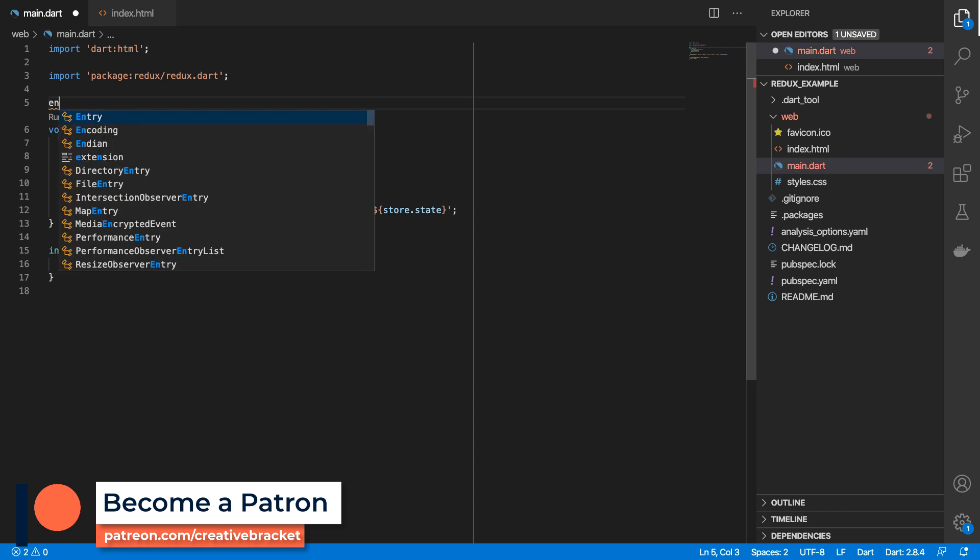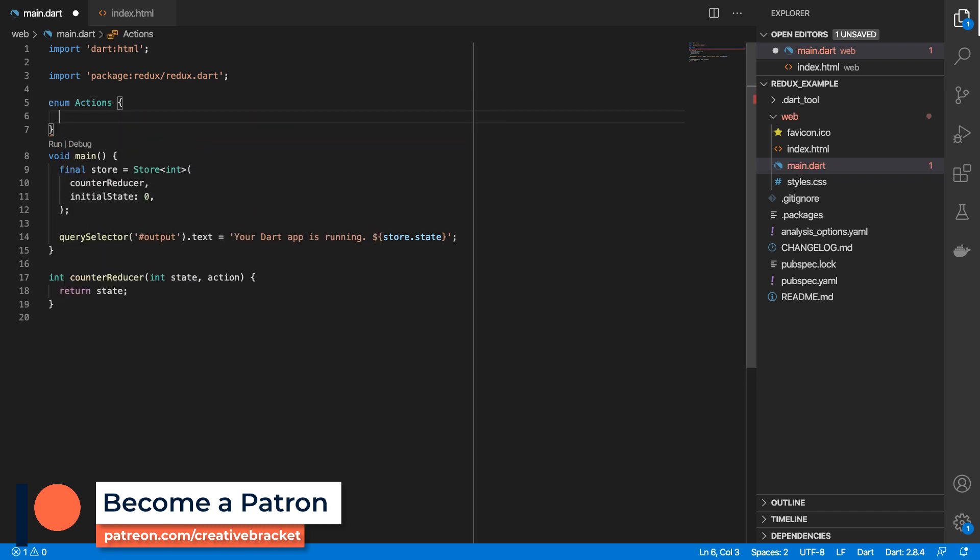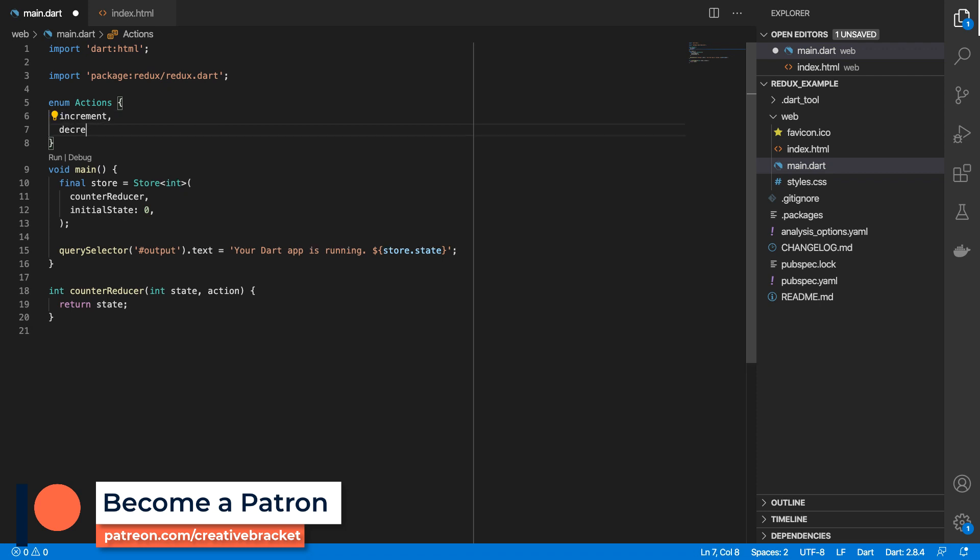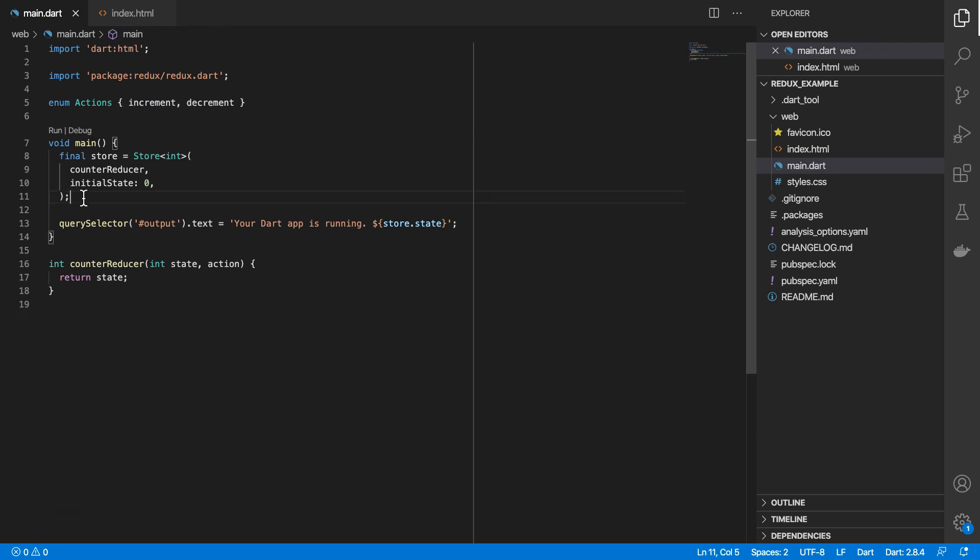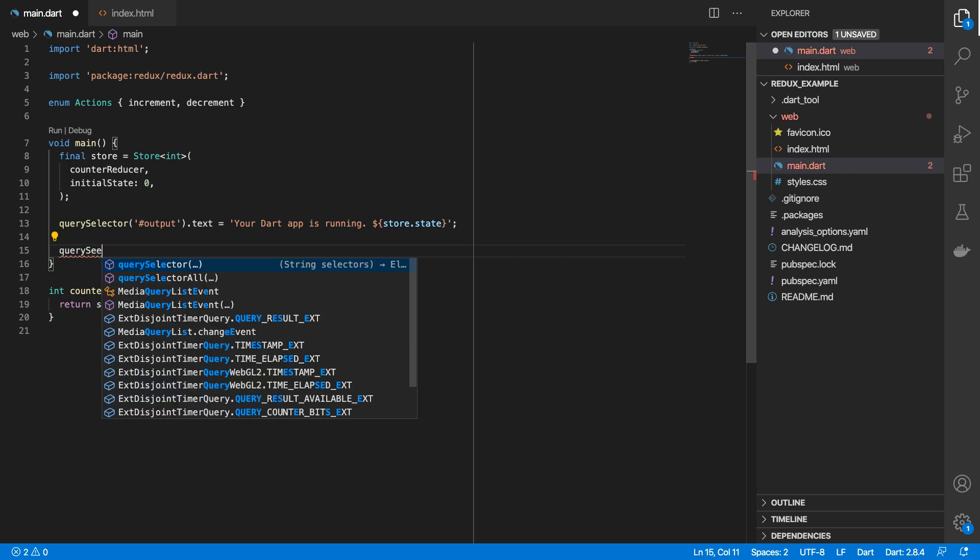So to do that, we'll create an action. We create an enum with actions. And we just want two values. So increment and decrement.